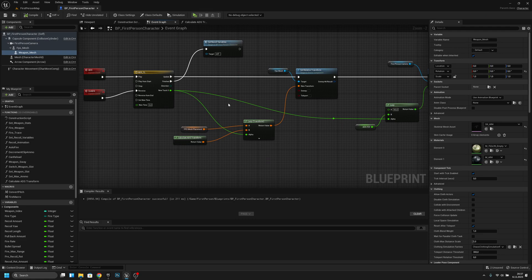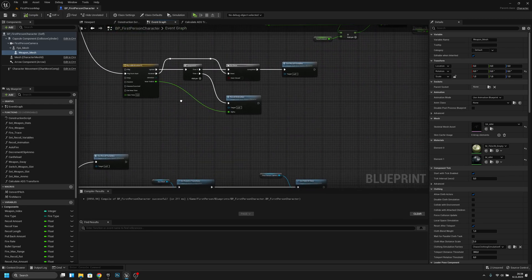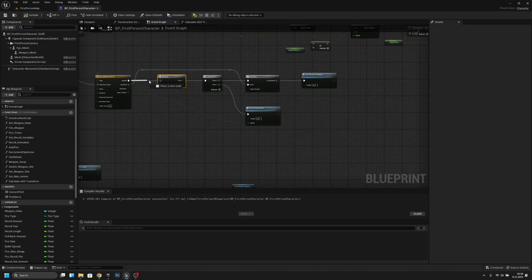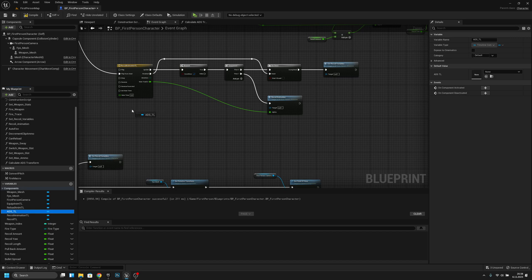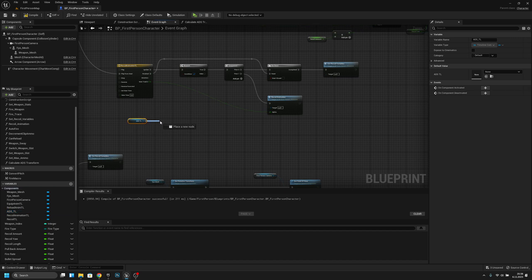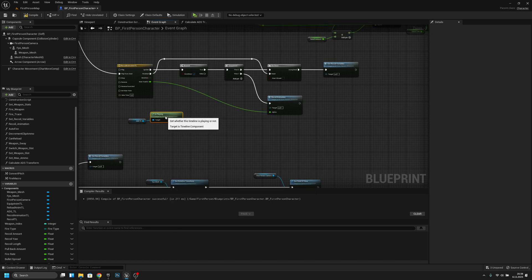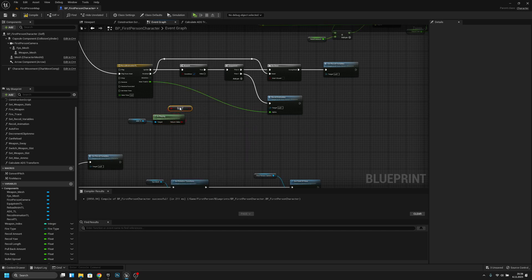Now we have to go to the recoil, here. We want to add a branch here. We have to get the ADS timeline and check if it's playing — not a boolean. Let's connect it here. I will skip this part but show you later what it does.